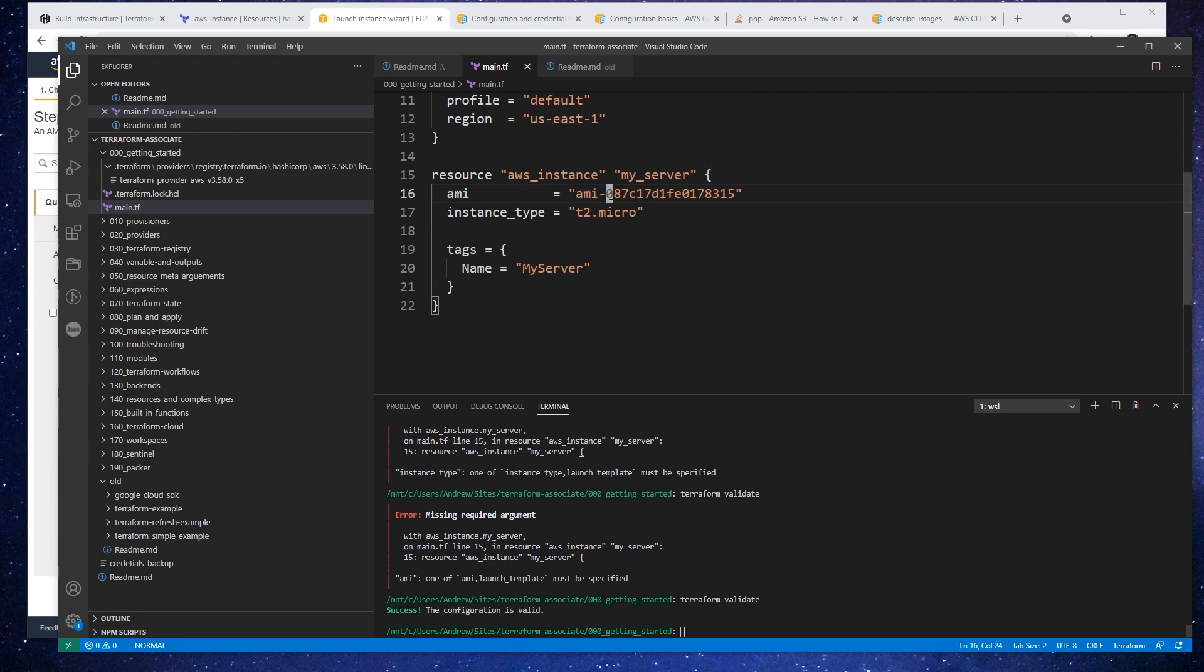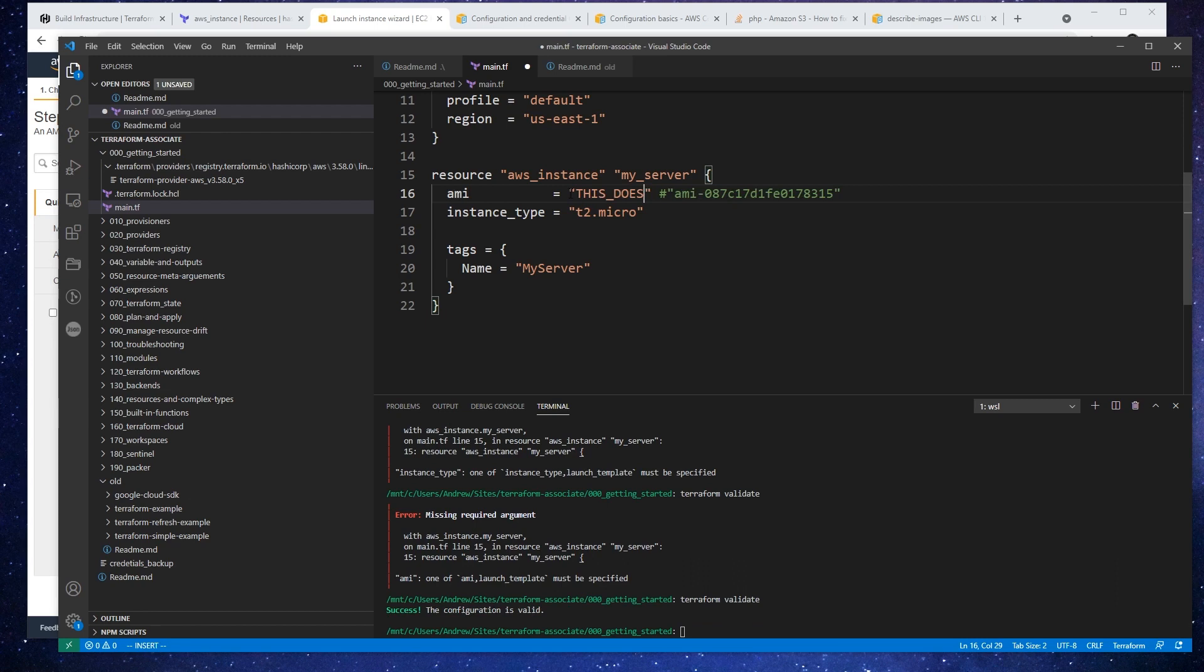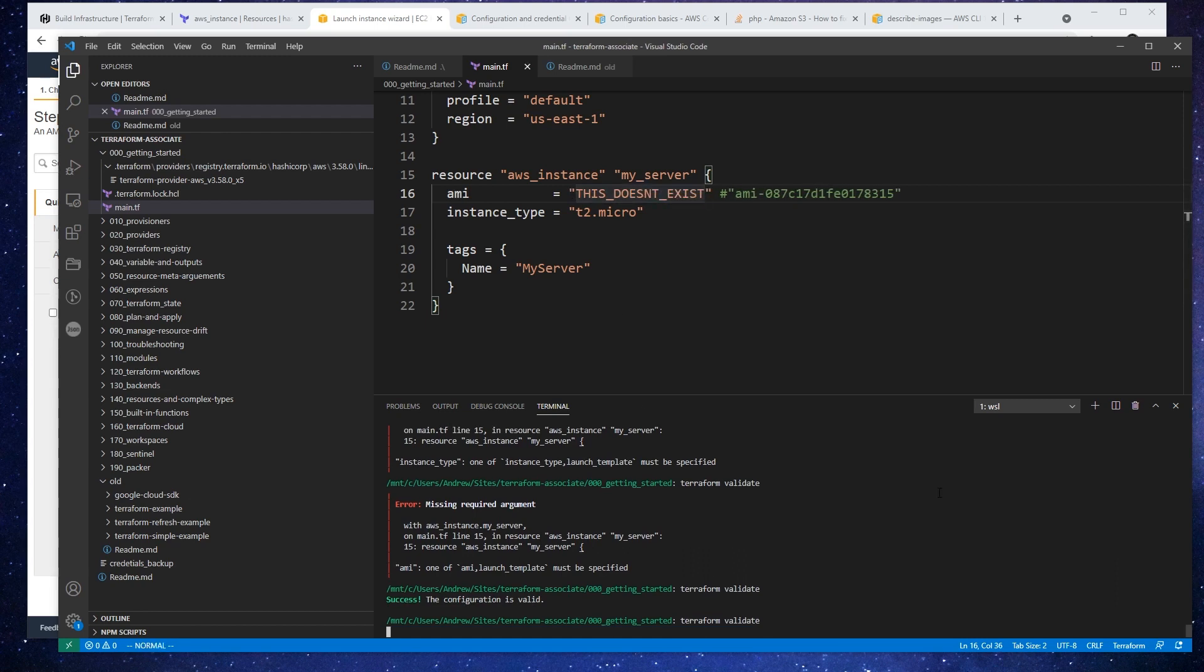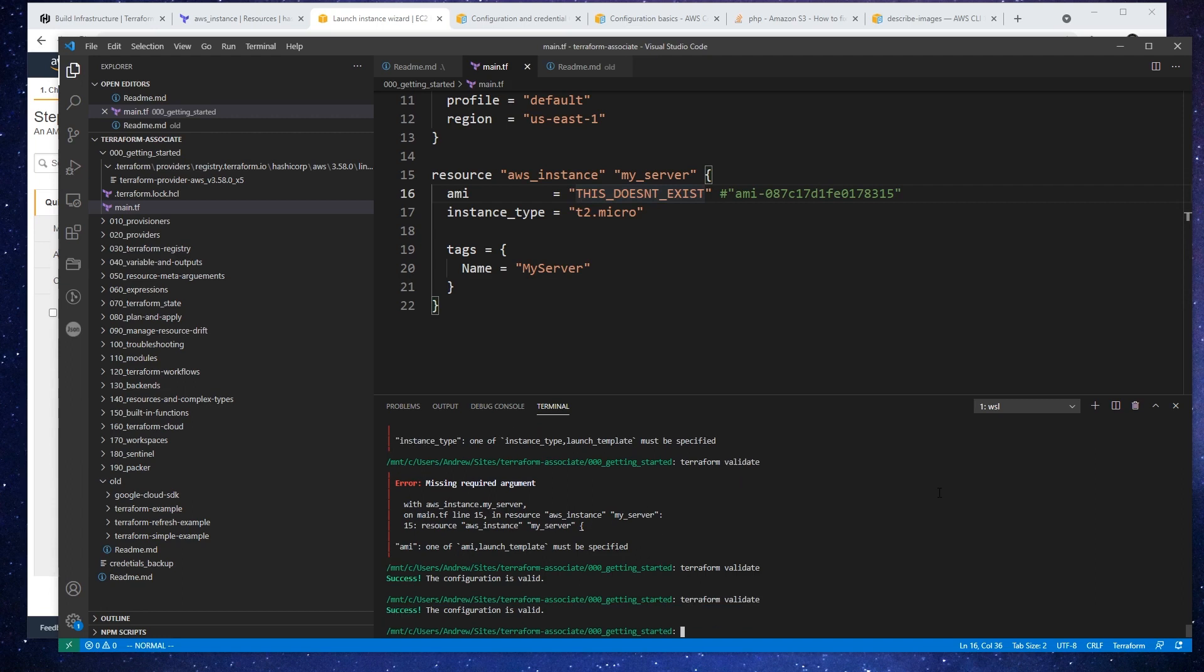Another thing I want to show you is let's imagine that we just specified an AMI that doesn't exist, something like this doesn't exist. I just want to show you what validate will do and what it will not do. So we type in terraform validate, it says it's valid because it's checking do you have the required attributes and is it the right type? So this is a string.